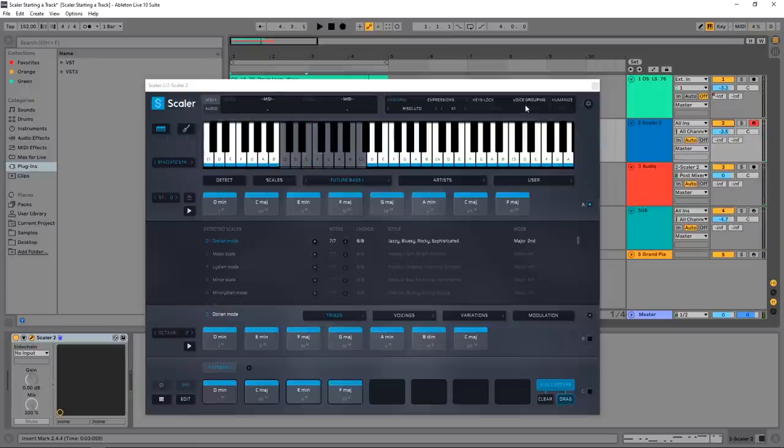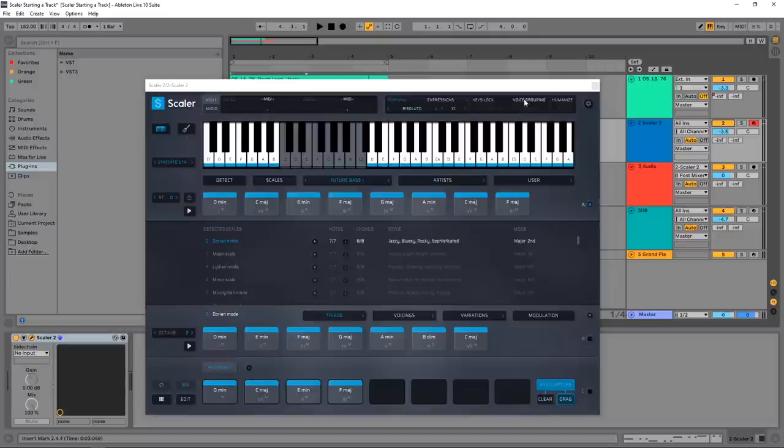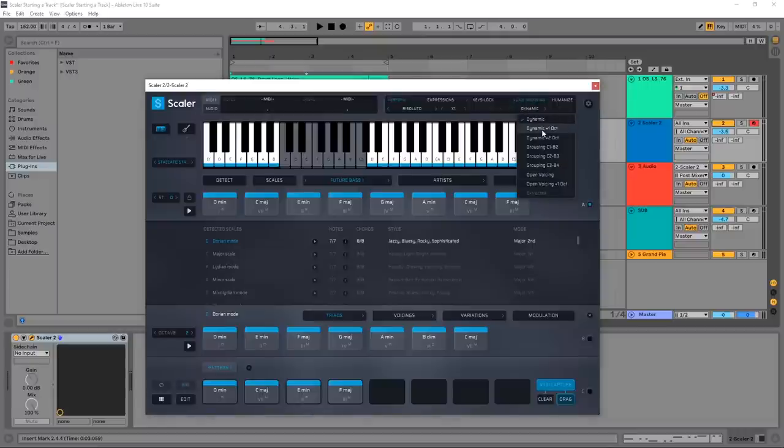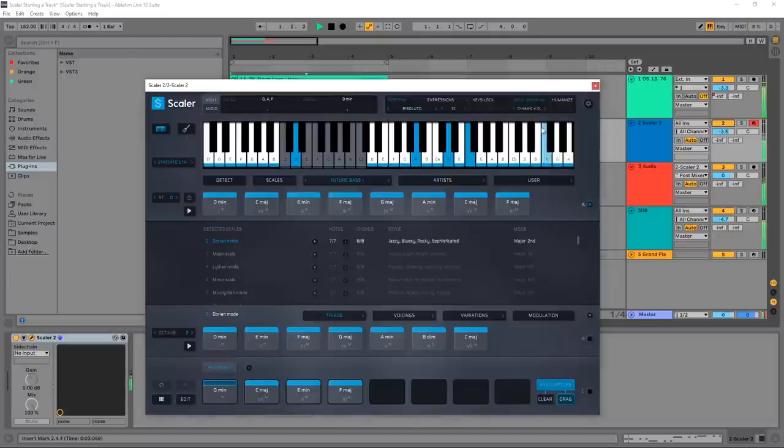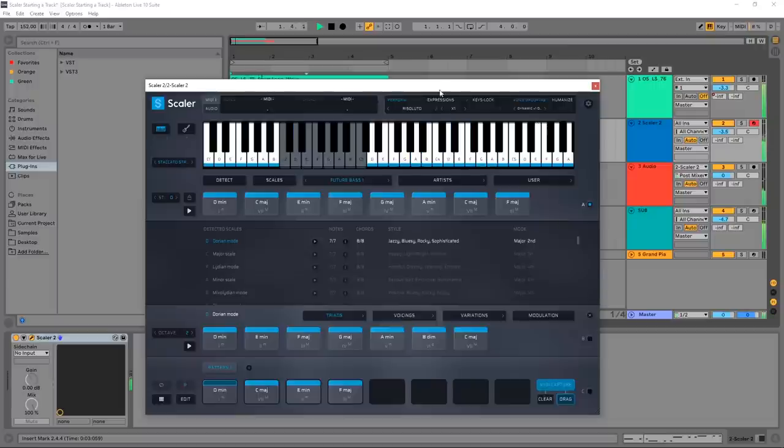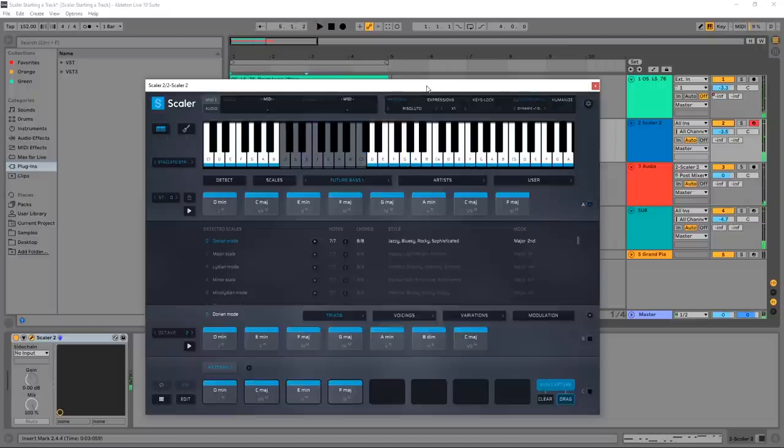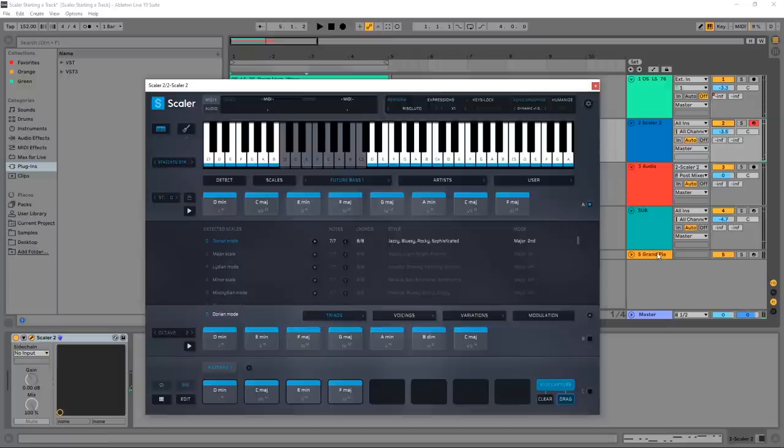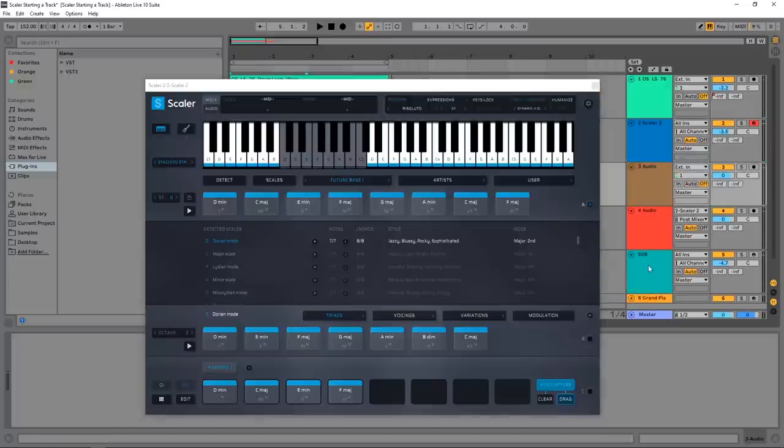So what I'm going to do to change that or get rid of that is turn on Voice Grouping. And instead of Dynamic, I'm going to go Dynamic Plus One Octave. And that's perfect.